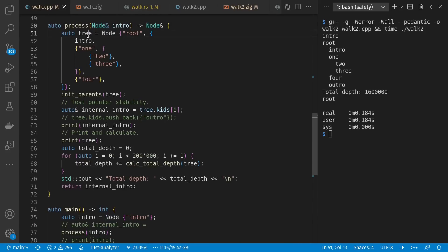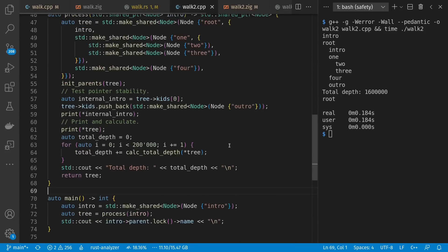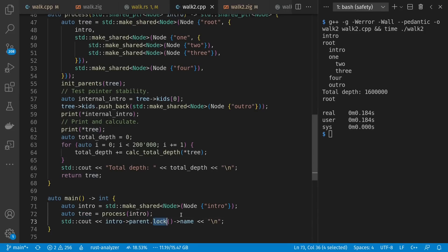Worth pointing out, I could have returned the tree by value out of here, which is somewhat similar to moves in Rust, which I also skipped there. Anyway, back here to our shared pointers, this tree hangs on to the parent, and our weak pointer we can lock to get out that root.